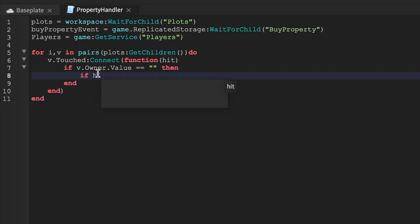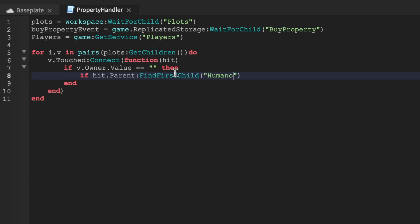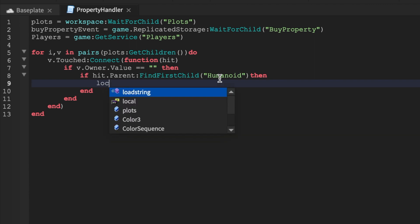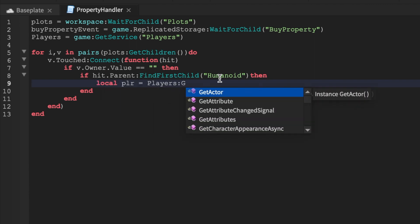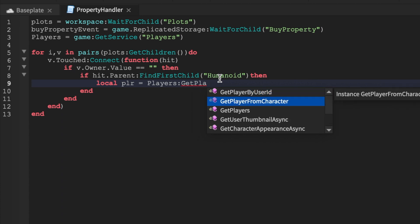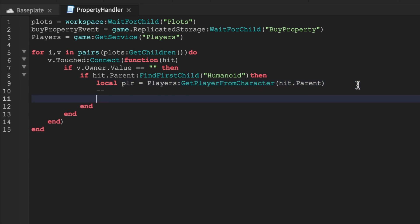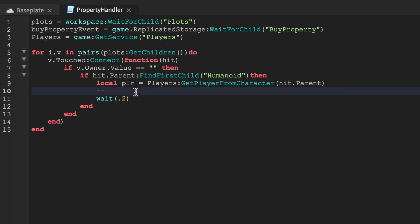We'll add 'v.Touched' so every time the land is touched we can handle it. Inside we'll add an if statement checking 'hit.Parent:FindFirstChild("Humanoid")' — the generic hit statement. At this point we have about 13 lines with four ends. Then we'll say 'local plr = Players' to get the player. This is one of the coolest things I've done — I always wanted to build something like this.